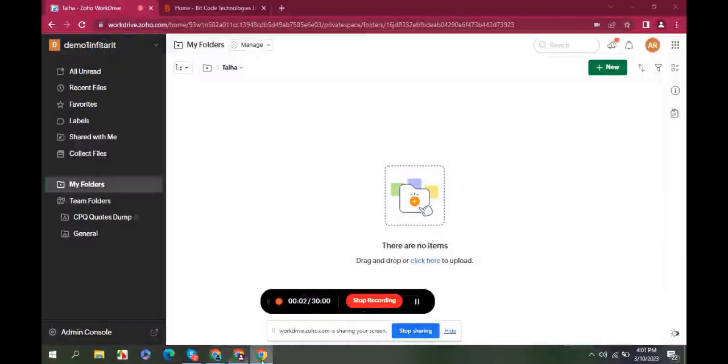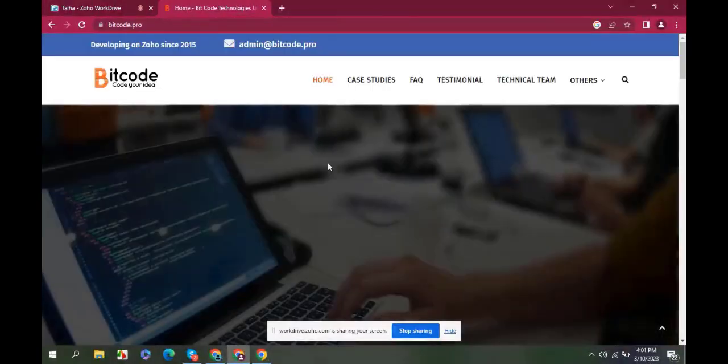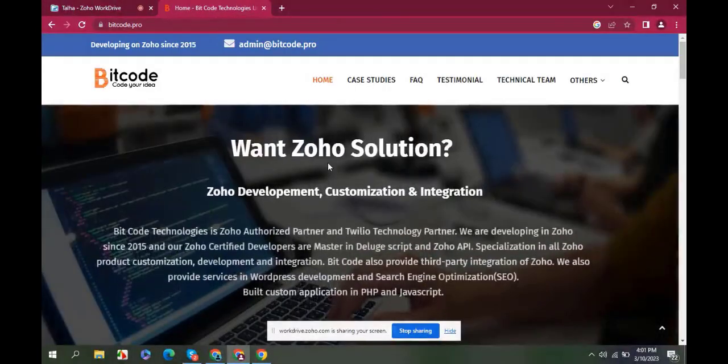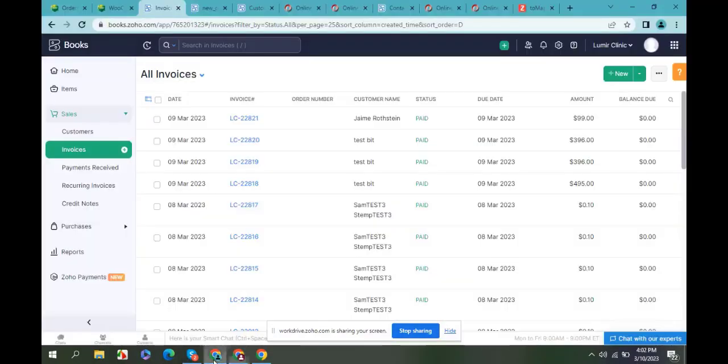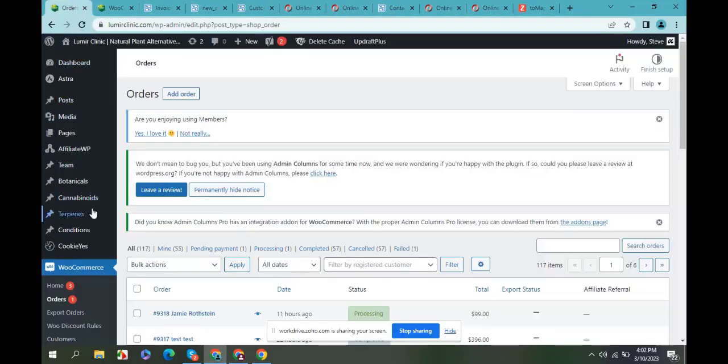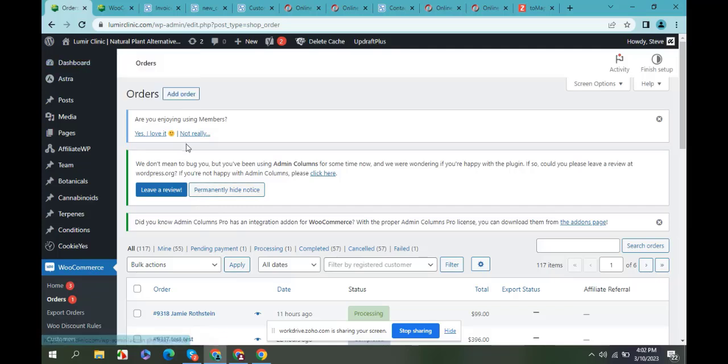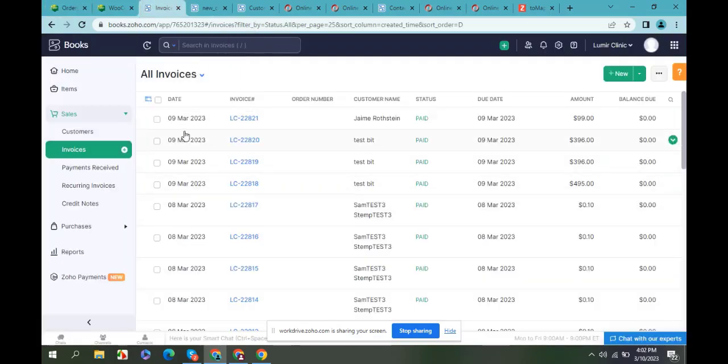Hi, I am Devan Hajrat Talha from Bitcode Technology Limited. I'll show you how to create an invoice from WooCommerce using Zoho Books. Let's see. When I create a new order in WordPress WooCommerce, it will create a new invoice in Zoho Books. Here is the invoice list.